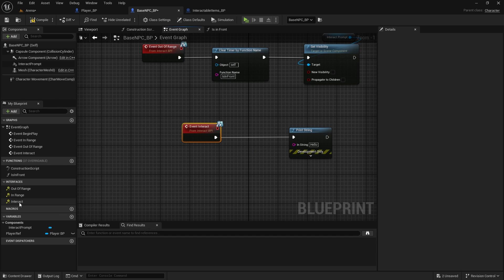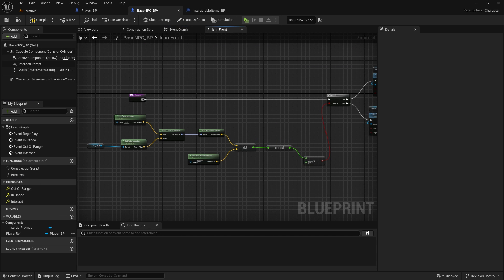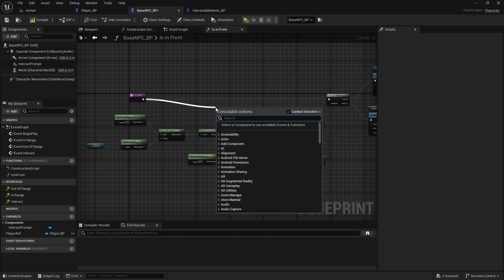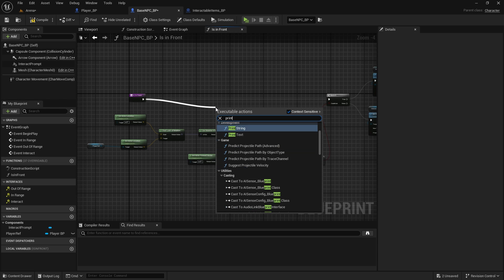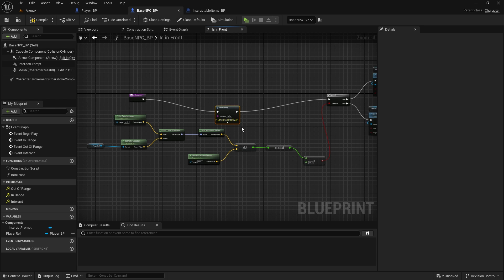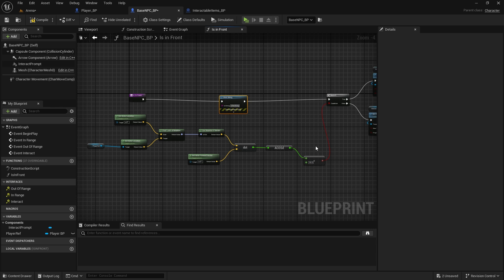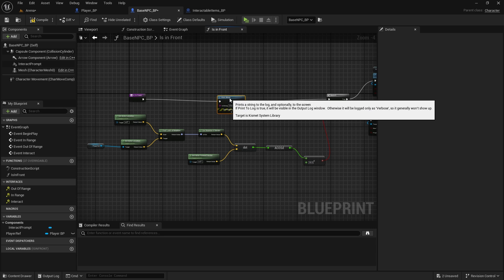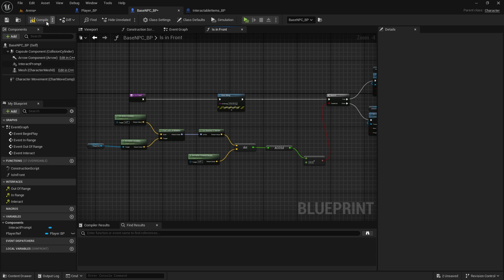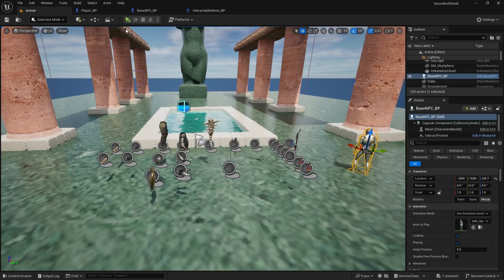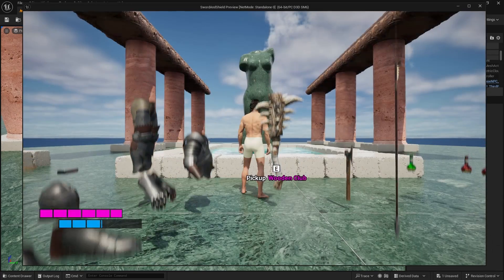Now in the function, just so we can see it running, we'll print string again. And this will just be saying checking if we are in front.